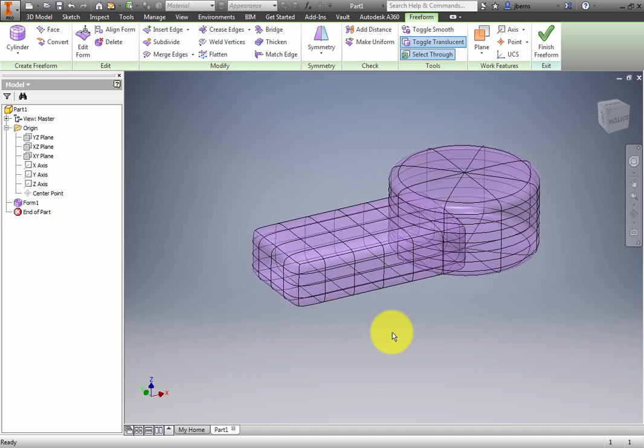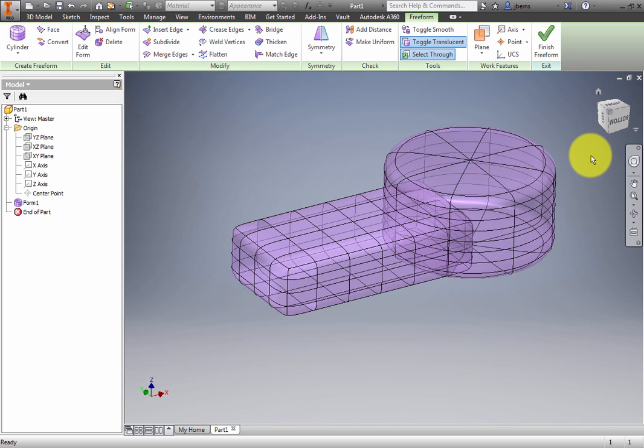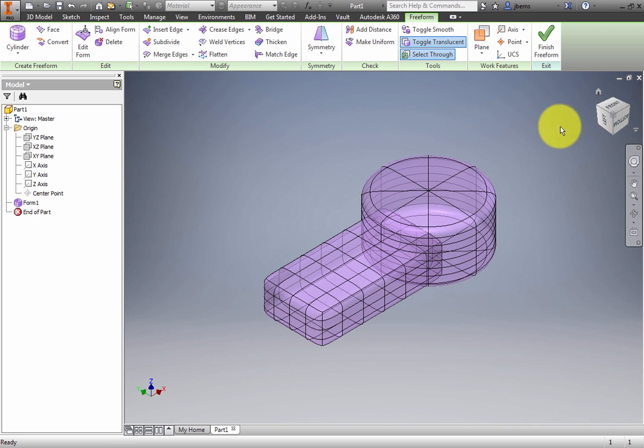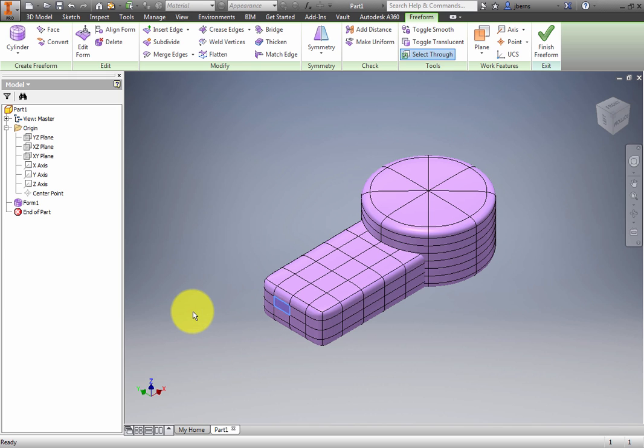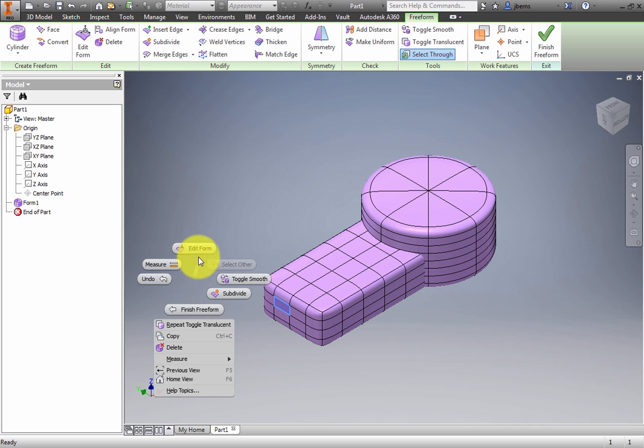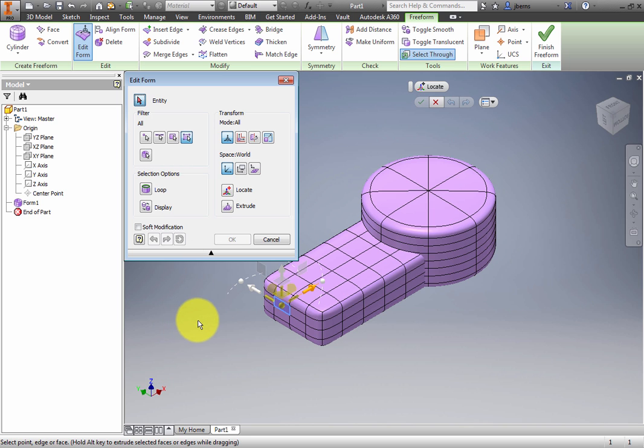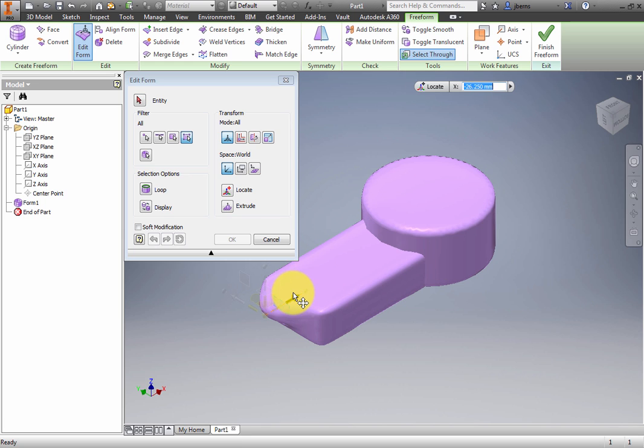Click the front, left, bottom corner on the view cube. Toggle Translucent to Off. On the left face of the box, select the center upper right face. Activate Edit Form. Drag the face out to about negative 20 millimeters. Notice how the model changes asymmetrically.